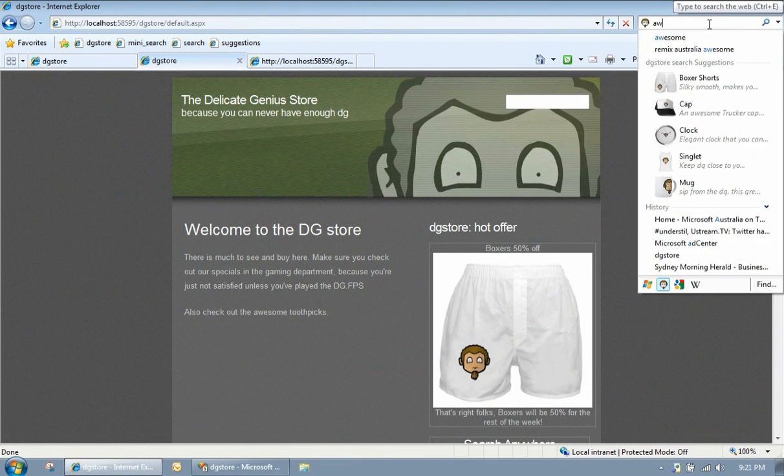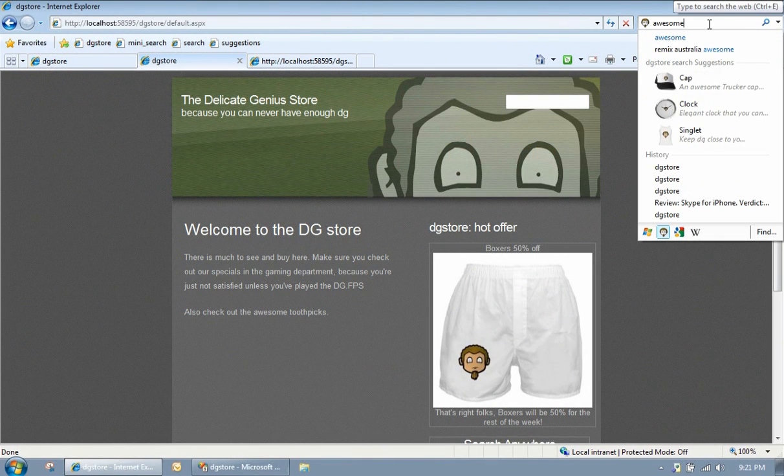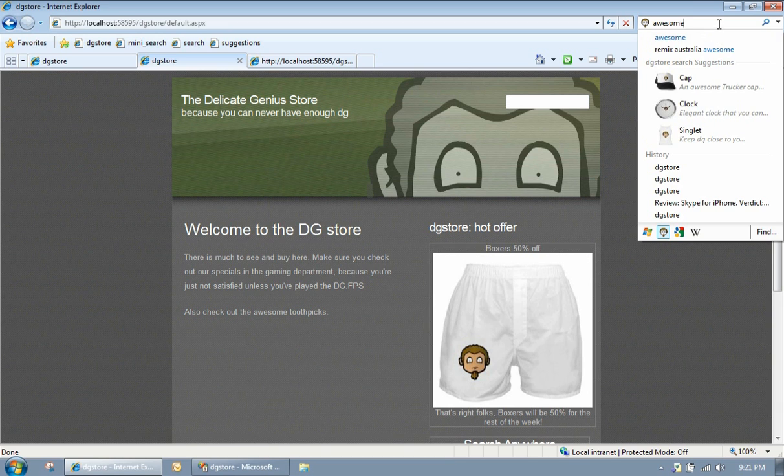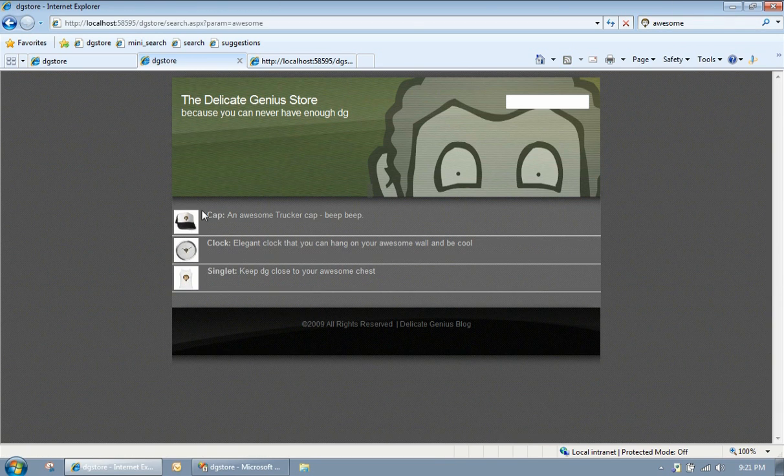We can type a word into our search box. What we'll get is some suggestions that come back, and when we hit enter, we'll actually see a bunch of search results that appear.